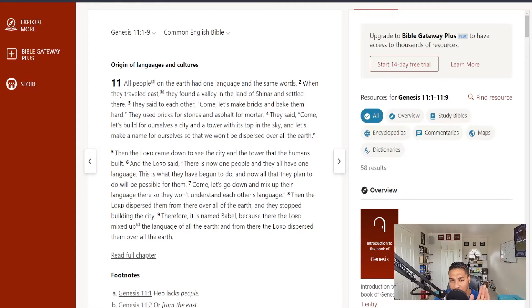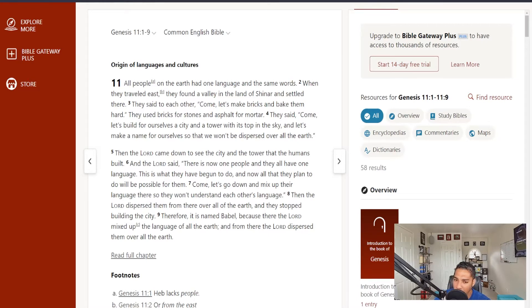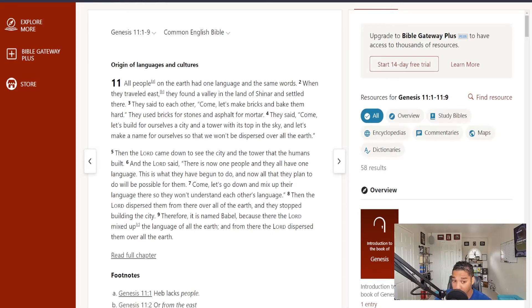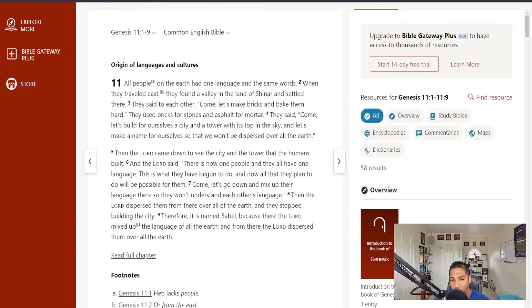Then the Lord came down to see the city and the tower that the humans built. And the Lord said, there is now one people, and they all have one language. This is what they have begun to do. And now all that they plan to do will be possible for them. Come, let's go down and mix up their language there, so they won't understand each other's language. Then the Lord dispersed them from there over all the earth. And they stopped building the city.